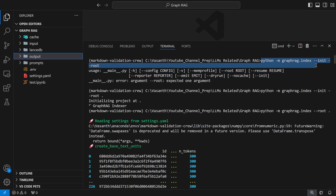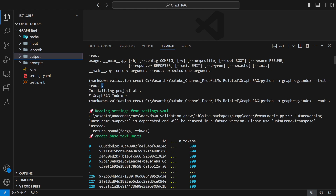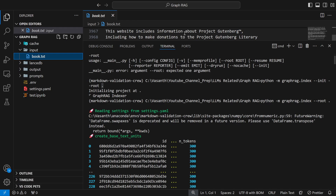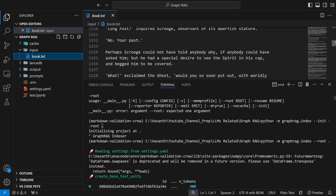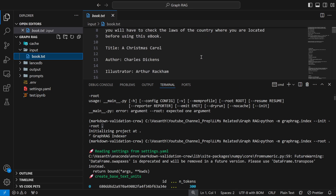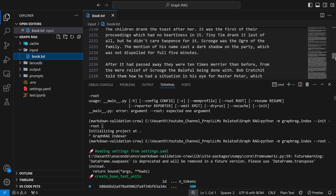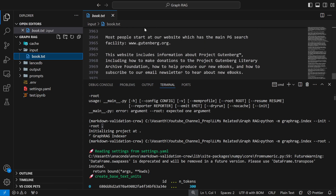First, you need to create a GraphRAG project. For that, you run: `python -m graphrag.index --init --root .` This will create your project. Your input should be placed in the input folder. Here I'm using a book from Project Gutenberg — A Christmas Carol by Charles Dickens, which is around 3,000 lines long.